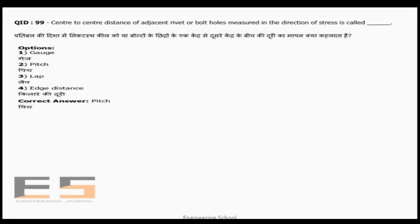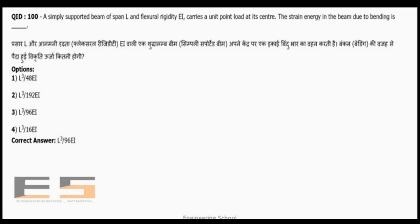Question 99: The center-to-center distance of adjacent rivet or bolt holes measured in the direction of stress is called pitch. The distance measured perpendicular to the direction of stress is called gauge distance.